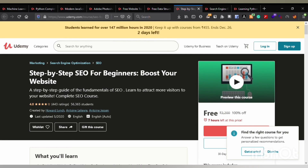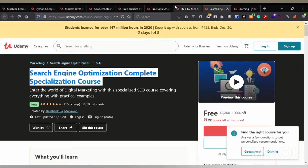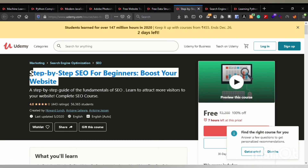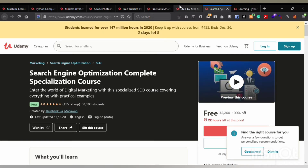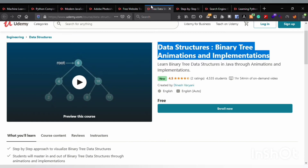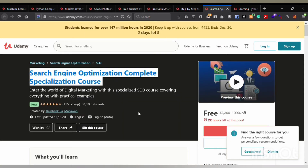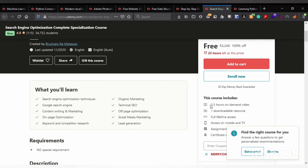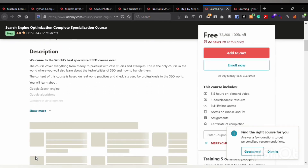The eighth course is the SEO Complete Specialization Course. The previous course was a beginner course and this is the specialization, so you can go through the beginner course first and then enroll in this one. It contains 3.5 hours on-demand video, one downloadable resource, and full lifetime access.